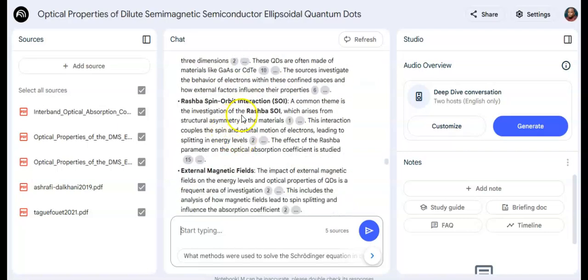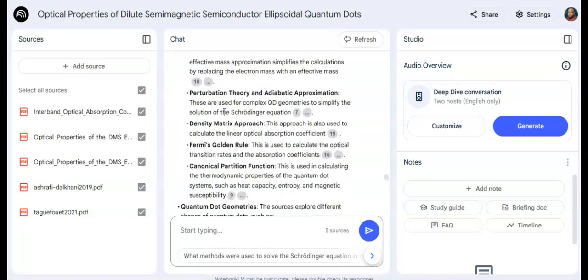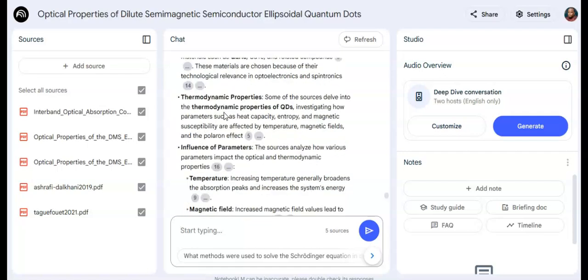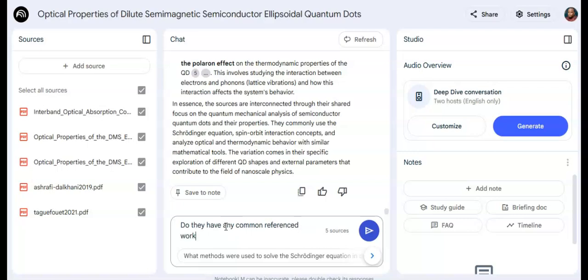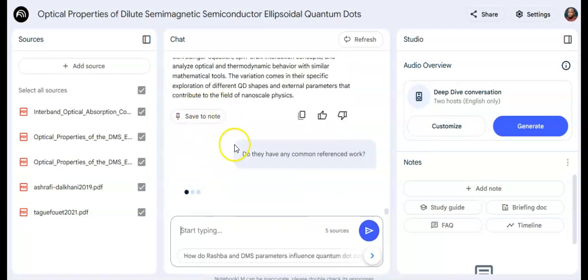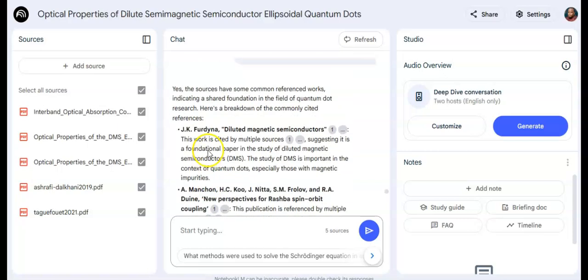The sources explore the optical properties of quantum dots with a focus on geometry — including the Cornell dot, Rashba spin-orbit coupling, external magnetic fields, and optical properties. It gives me a detailed general overview. I can also ask: do they have any common references? That would show if two or more of these papers cited the same work.